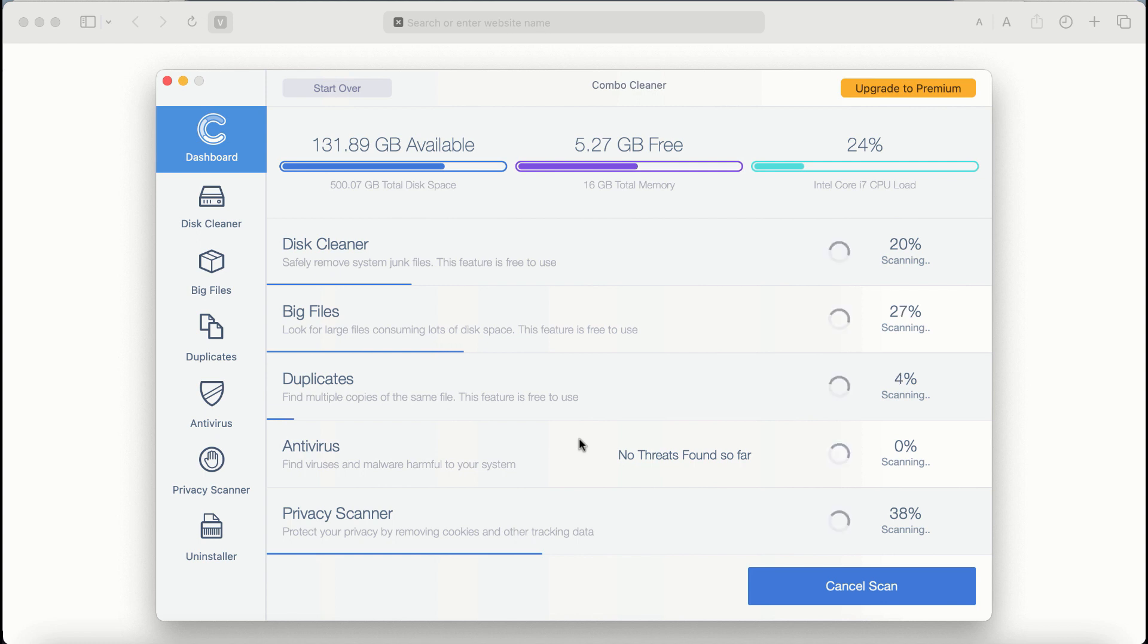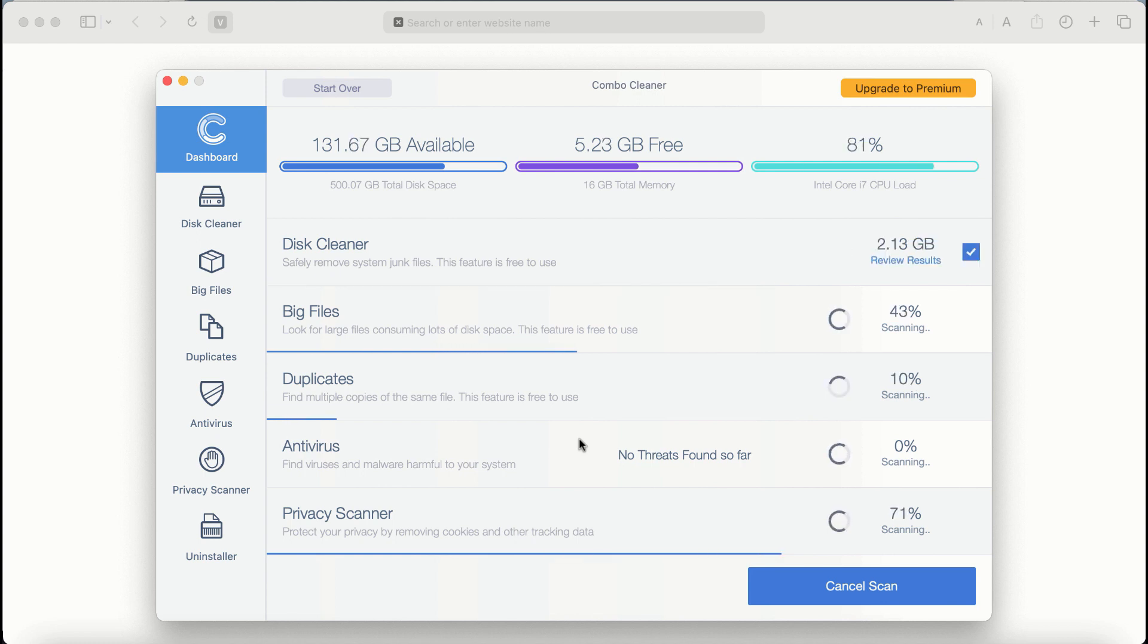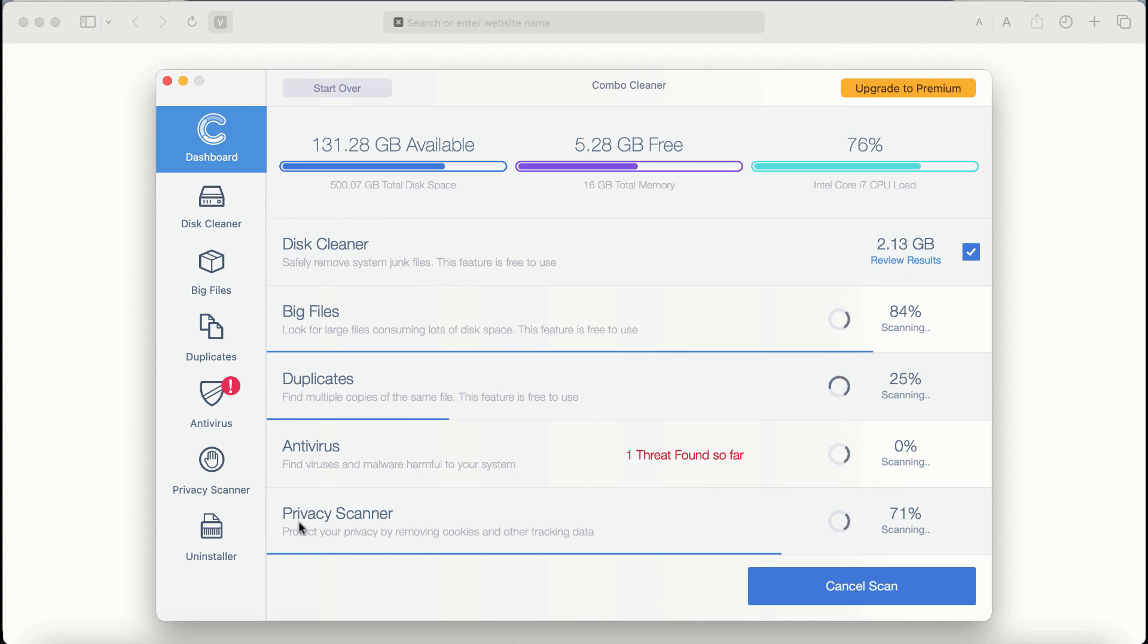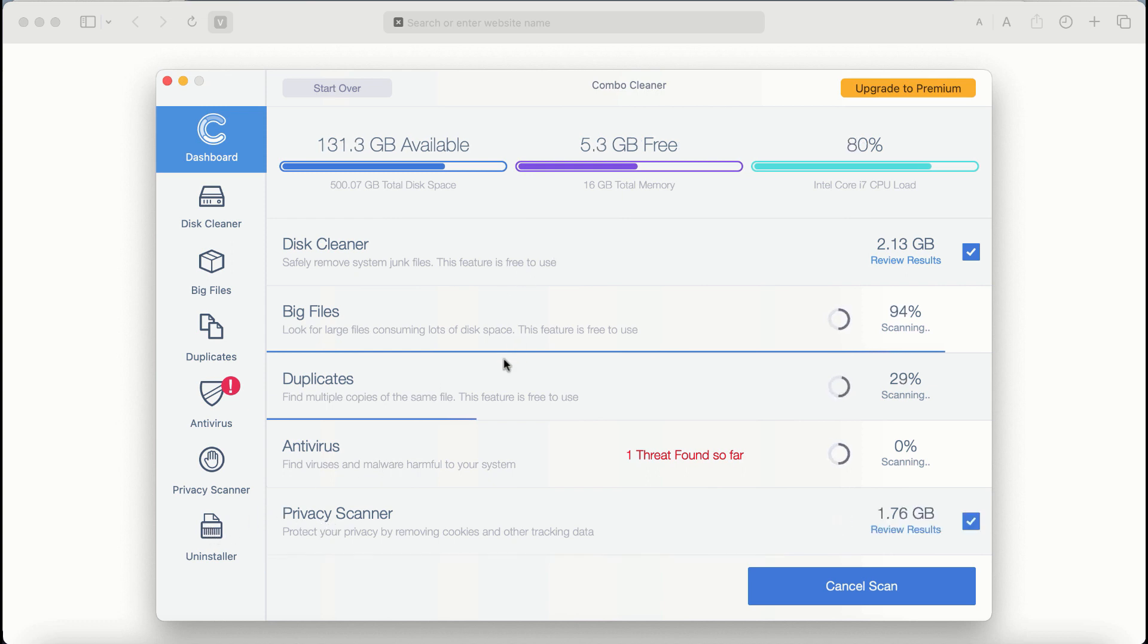Combo Cleaner antivirus will then begin scanning, researching, and investigating your computer. There are some other features that require premium license. They are antivirus, privacy scanner, and uninstaller feature.